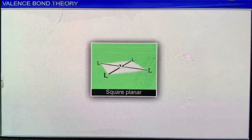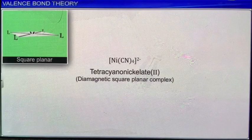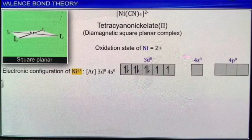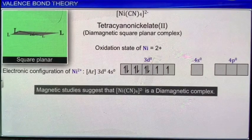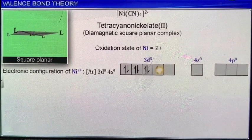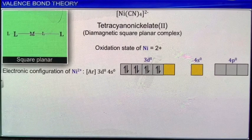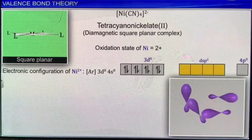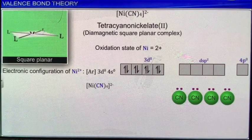Tetracarbonylnickel(0) is an interesting example of a diamagnetic tetrahedral complex. In this complex, the metal atom nickel is in zero oxidation state. Experimental studies suggest this complex to be diamagnetic, which is possible only when the paired electrons in the outer 4s orbital pair with the electrons in the 3d orbital. Thus the metal atom undergoes sp³ hybridization, resulting in four sp³ hybrid orbitals accommodating the four electron pairs donated by the four ligands. Hence the complex is a diamagnetic tetrahedral complex. For the diamagnetic square planar complex, nickel is in +2 oxidation state with the configuration [Ar]3d⁸. Magnetic studies confirm it is diamagnetic, which is possible only when the two unpaired electrons in the 3d orbital get paired up. Thus the vacant 3d, 4s, and two 4p orbitals hybridize to form four dsp² hybrid orbitals, accommodating the four electron pairs. The complex has square planar geometry.